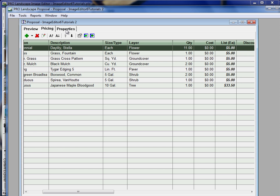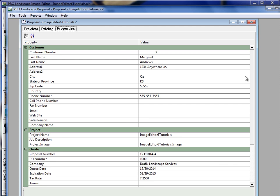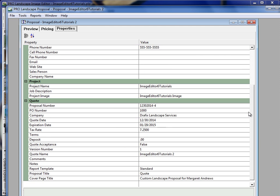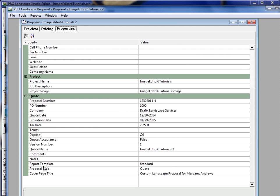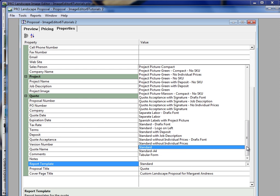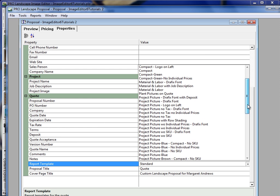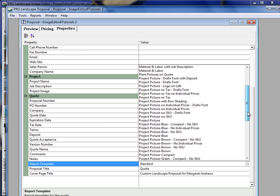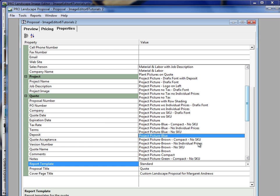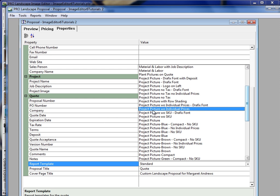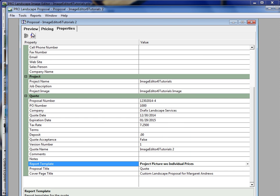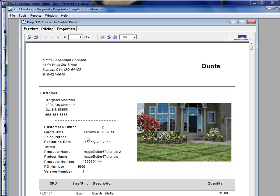Now if we go over here to the properties tab at the top, and we scroll all the way down towards the bottom, you'll see here it says report template standard. We also have 50 or more report templates to choose from. Let's say I want to select project picture without individual prices, and then I click back over to my preview tab.